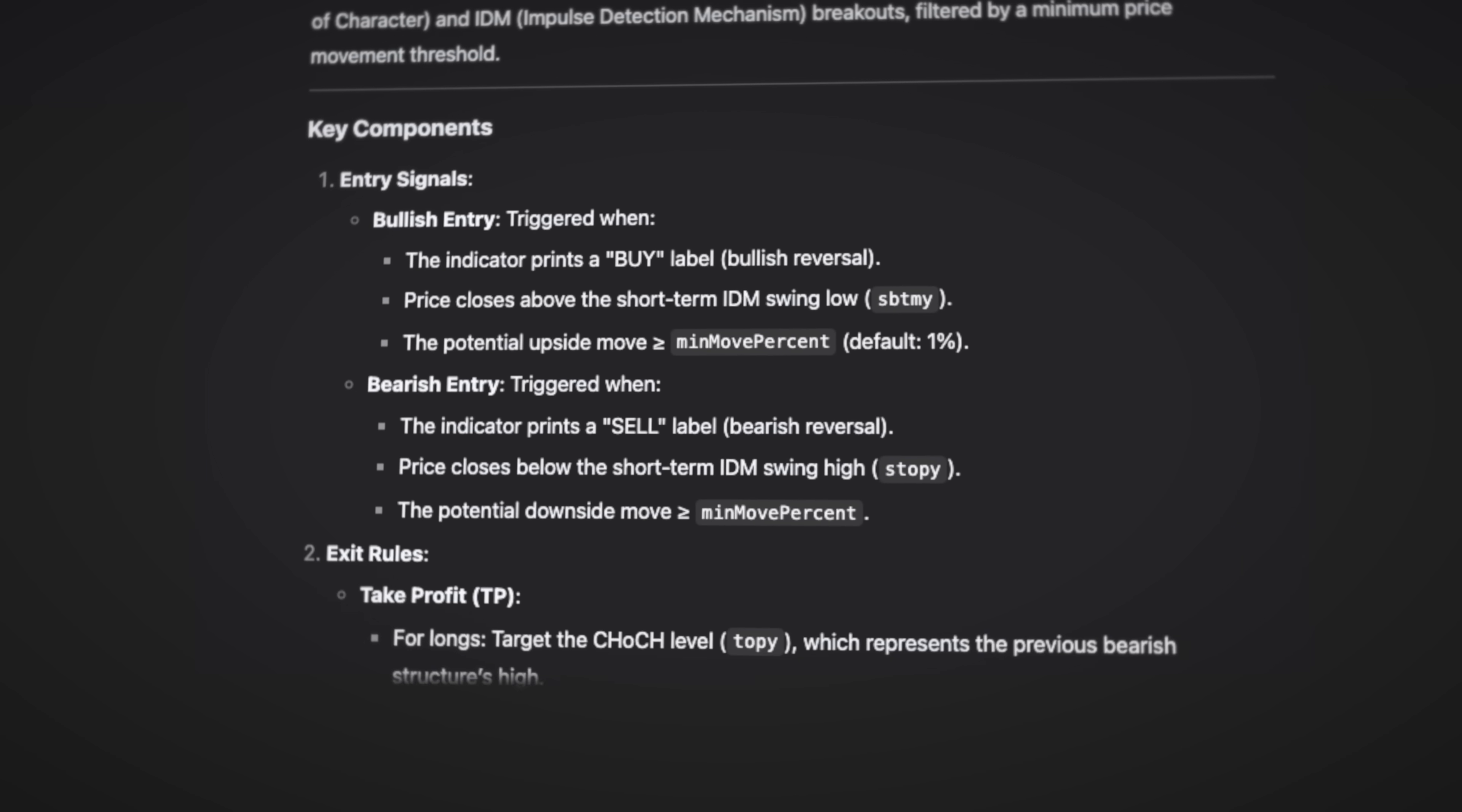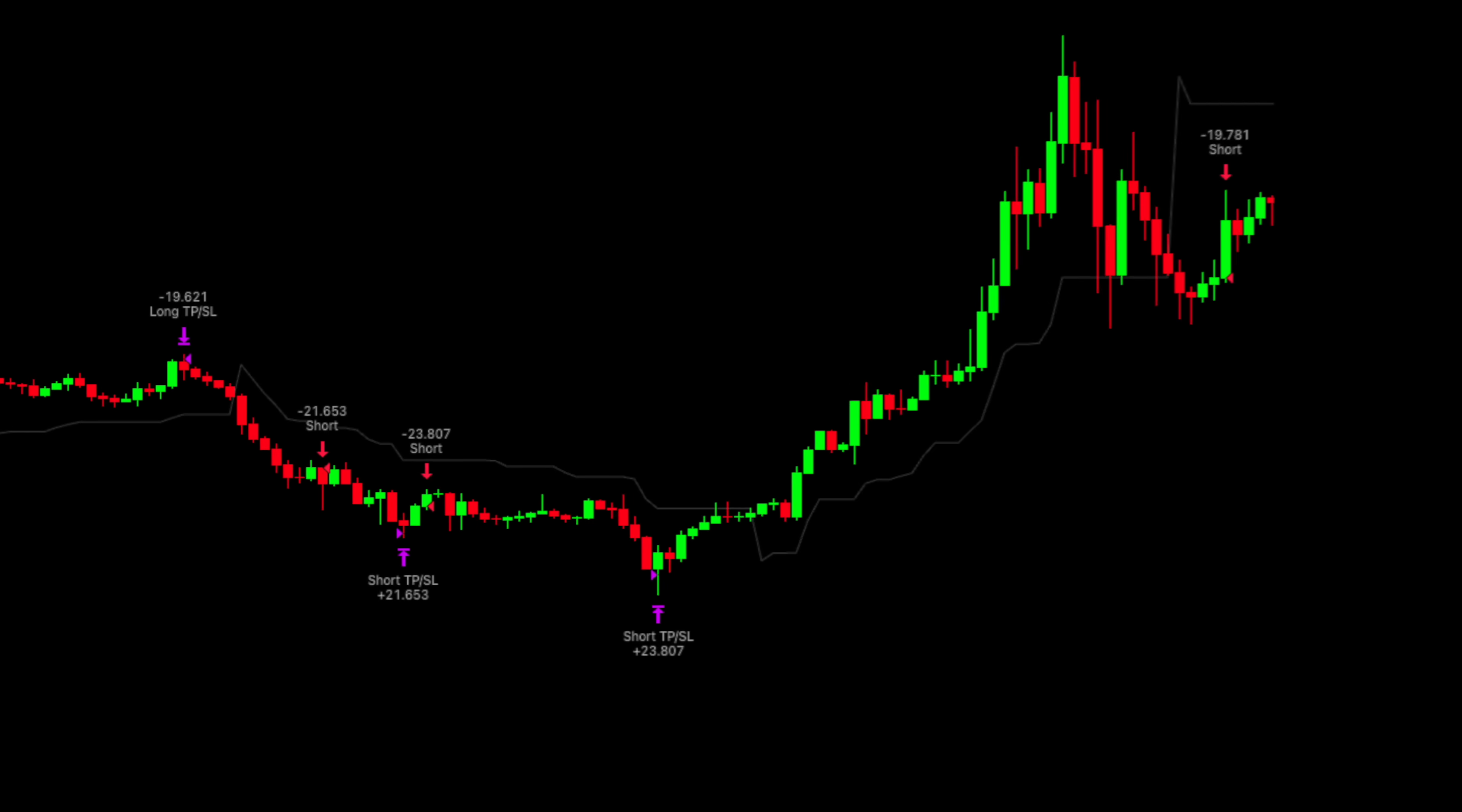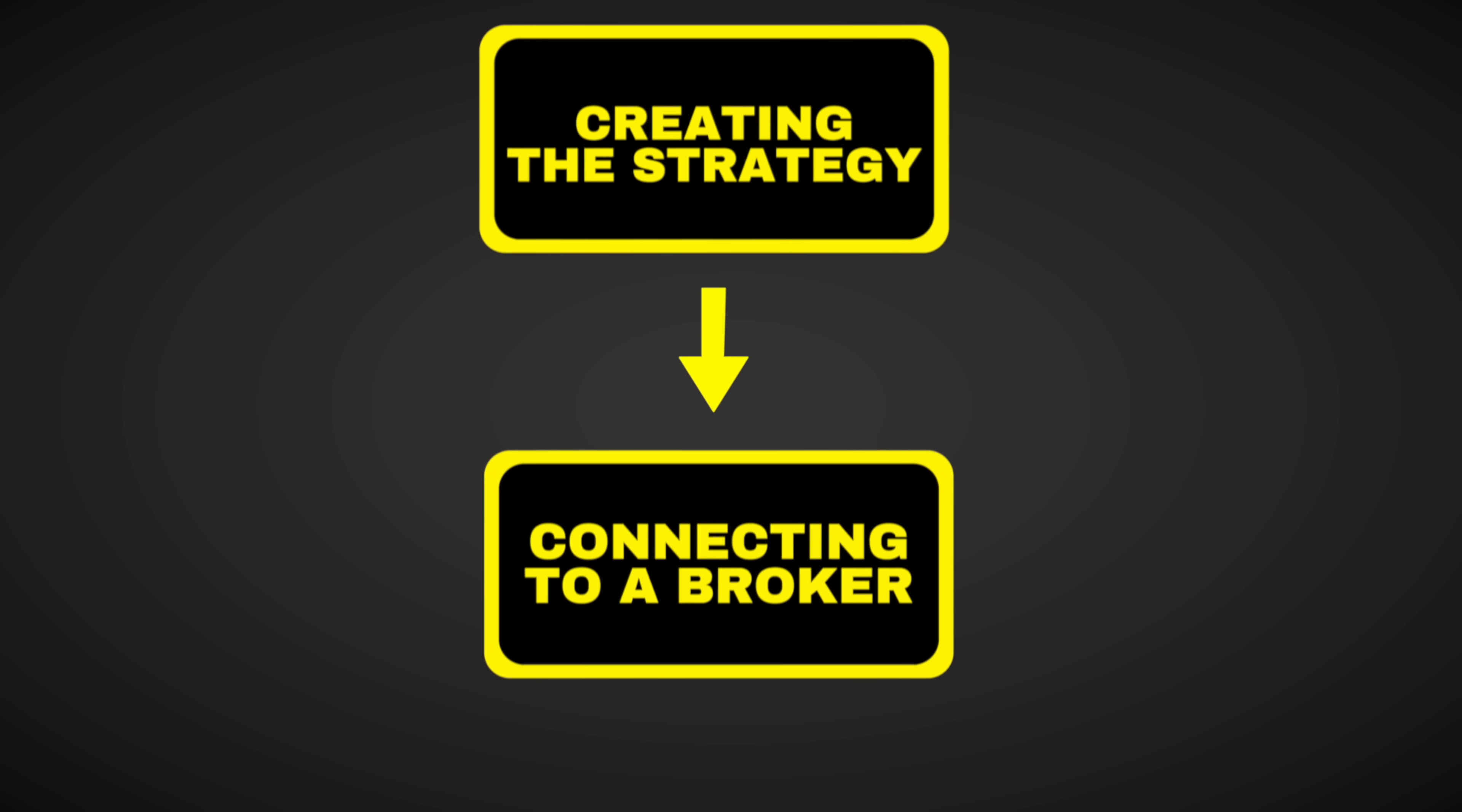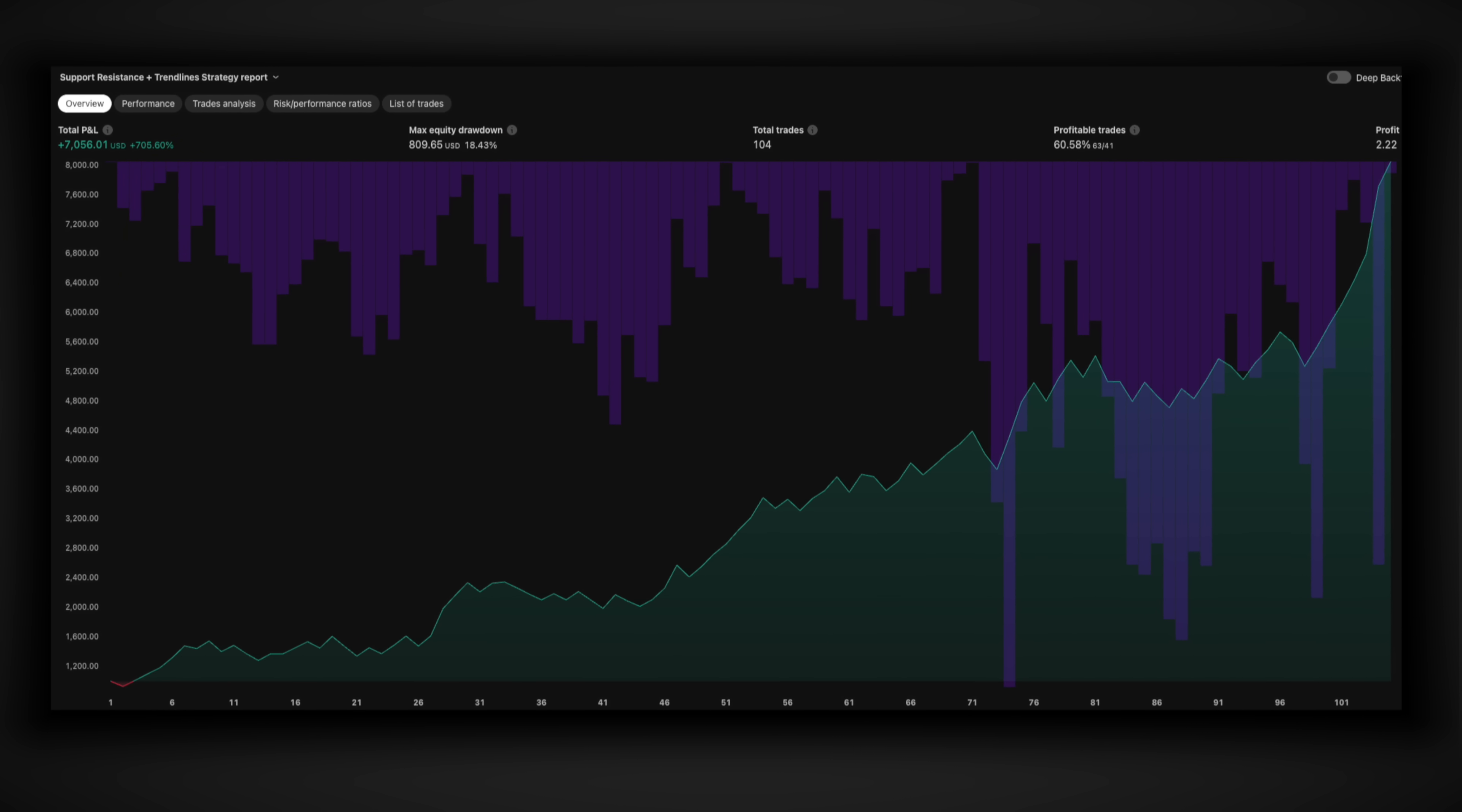In this video I'm going to reveal exactly how I turned DeepSeek AI into a trading powerhouse that outperformed 99% of professional traders. I'll walk you through the entire process step by step from setting up the AI to creating the trading rules, connecting it to a broker and the exact settings that generated over 700% profits.